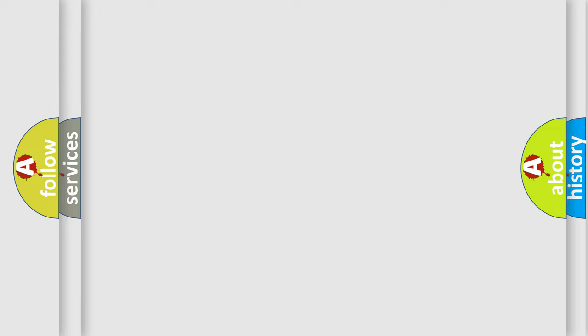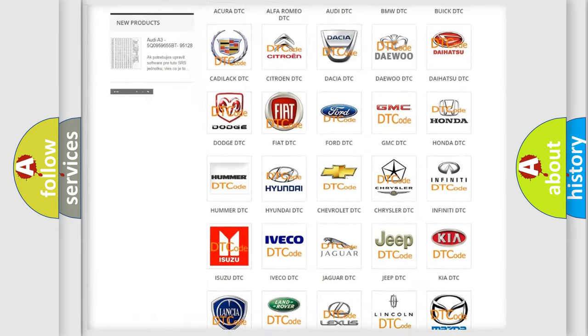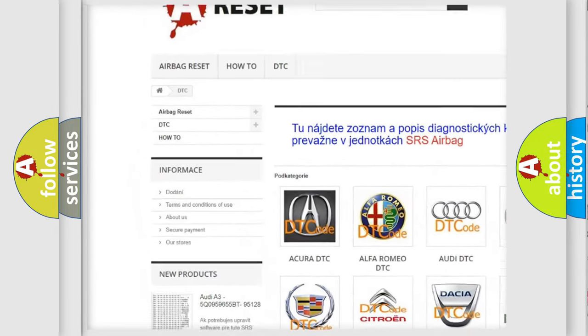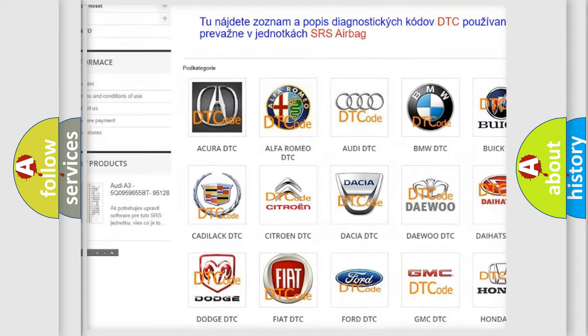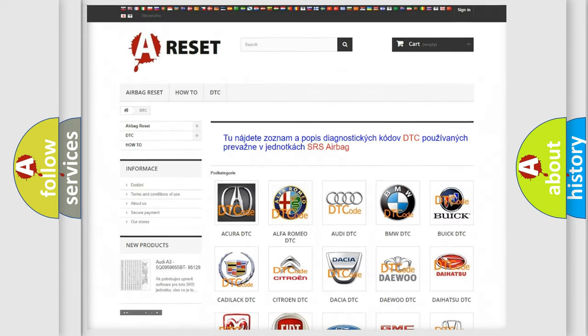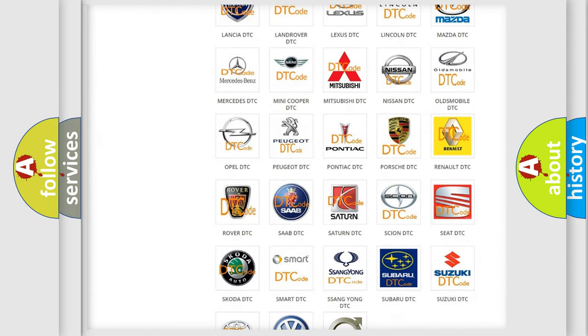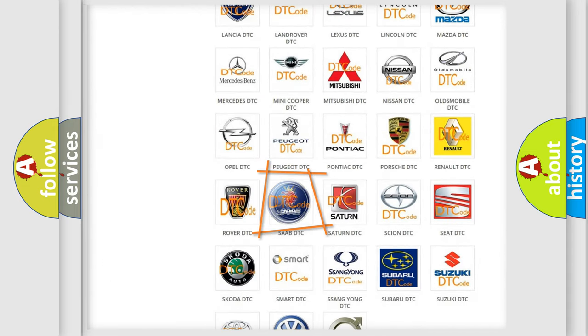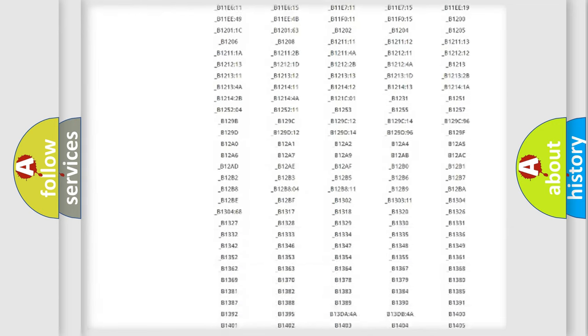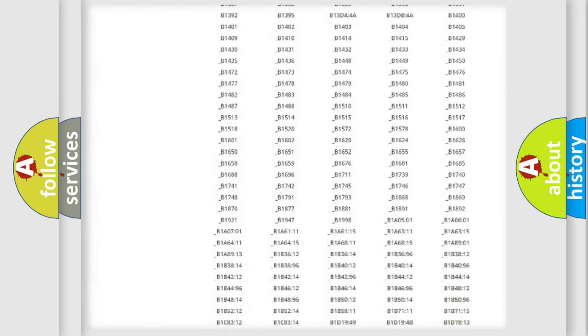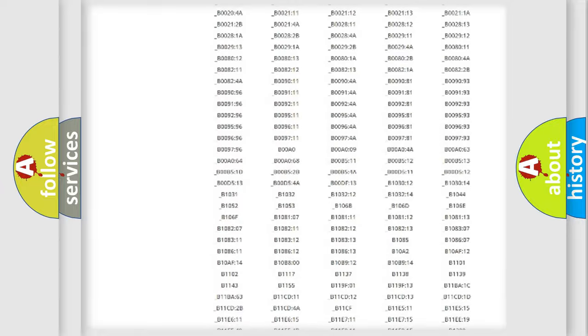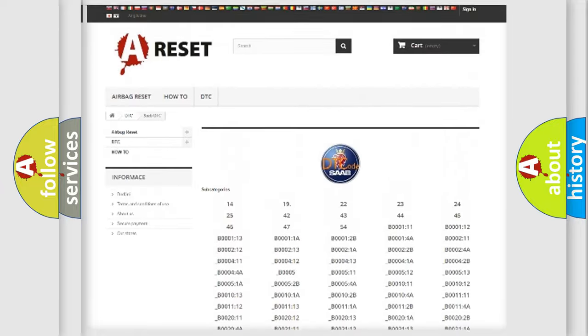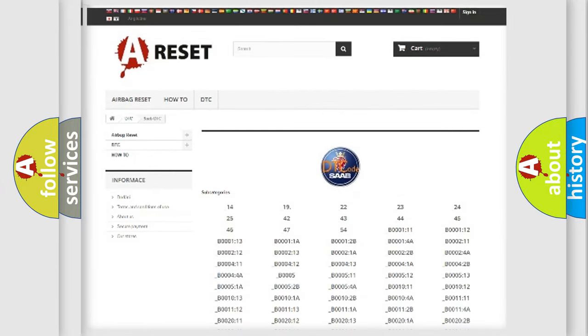Our website airbagreset.sk produces useful videos for you. You do not have to go through the OBD-II protocol anymore to know how to troubleshoot any car breakdown. You will find all the diagnostic codes that can be diagnosed in Saab vehicles, and also many other useful things.